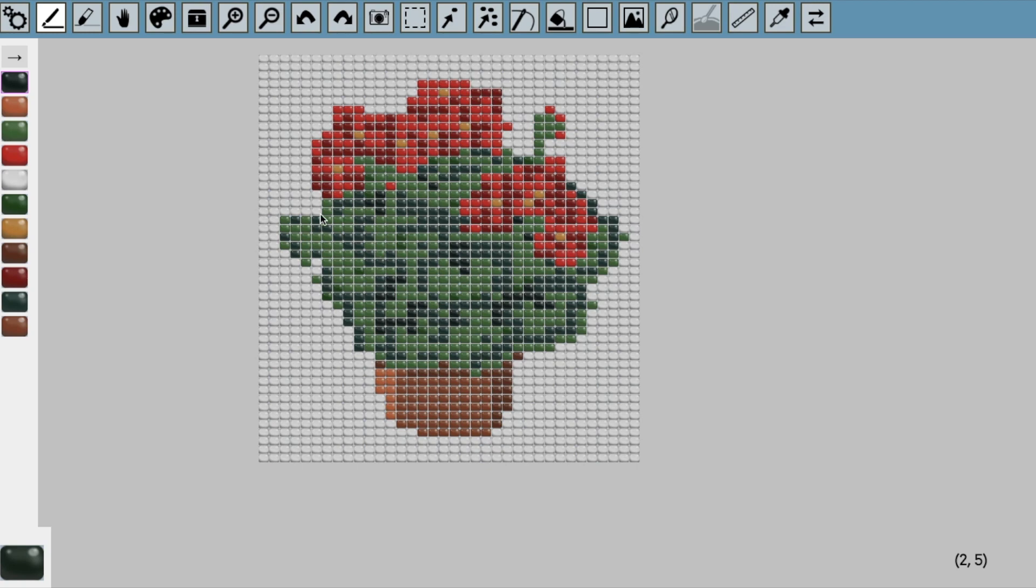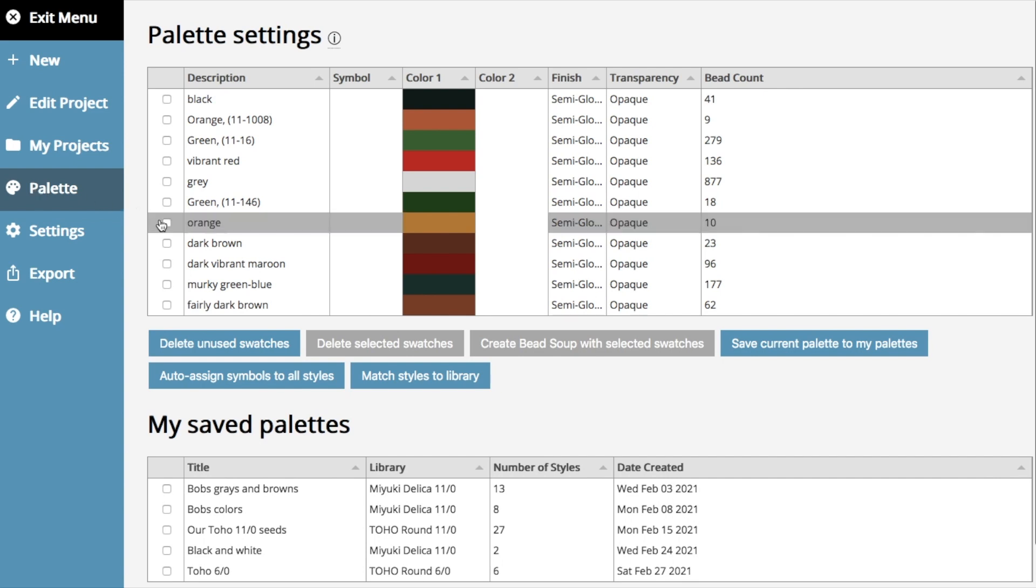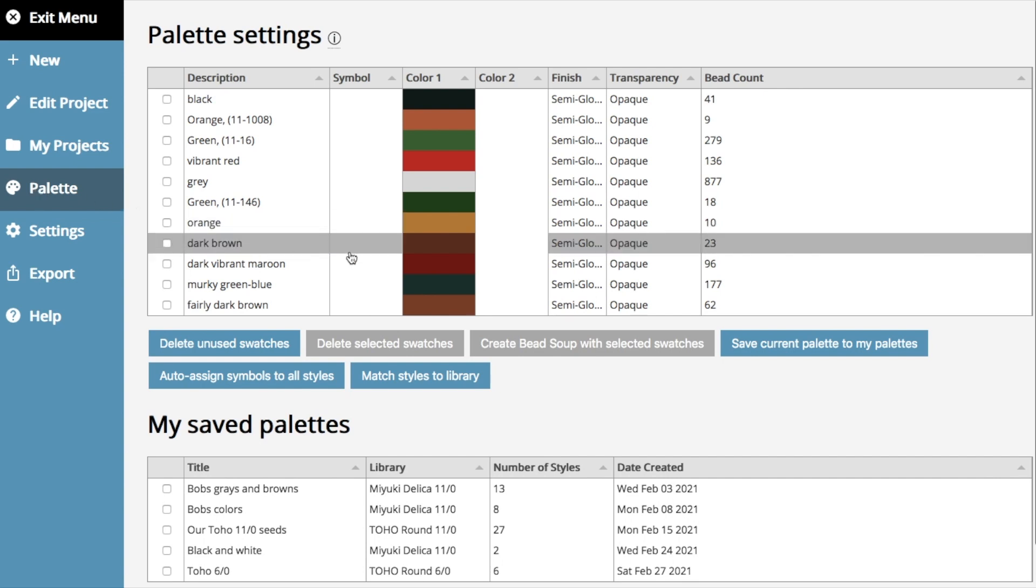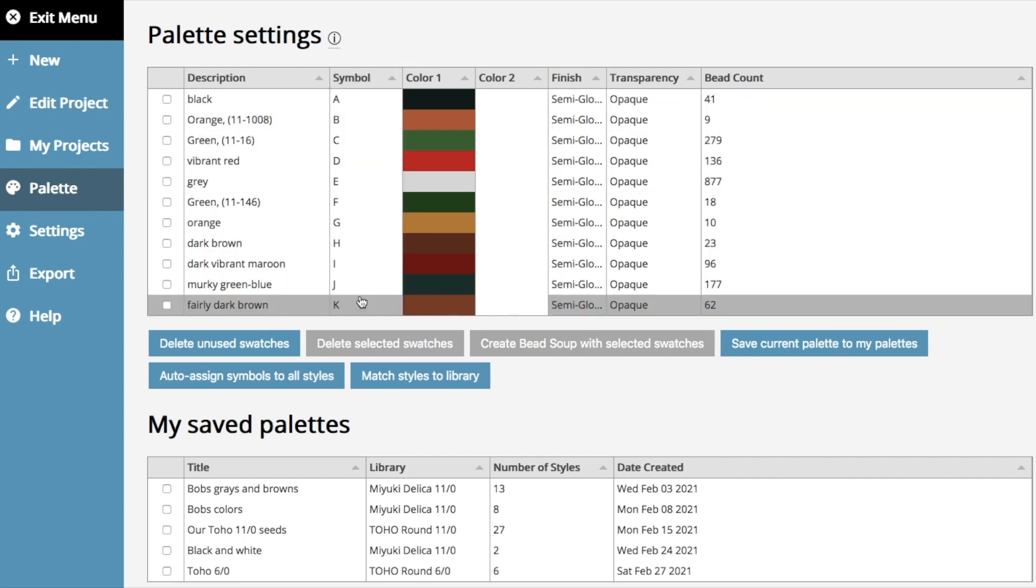I've switched project to show you the changes in the palette menu. Let's go to the palette menu. And here it is. As before, you can click auto assign symbols to all styles, and now the symbols are assigned automatically.